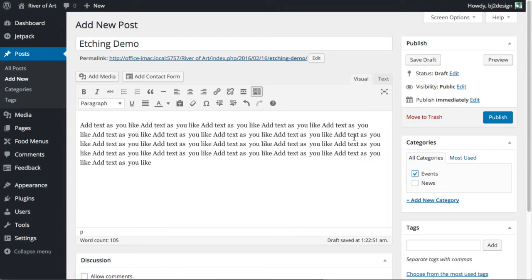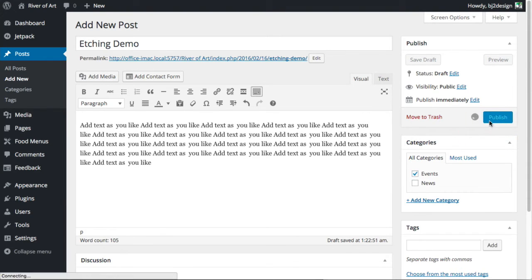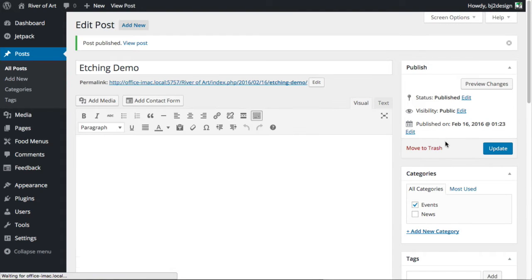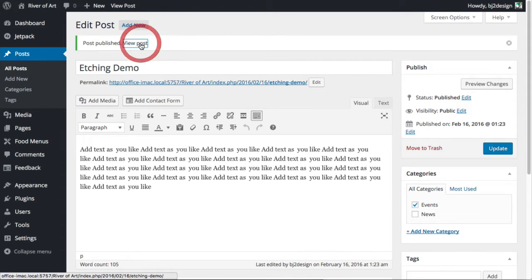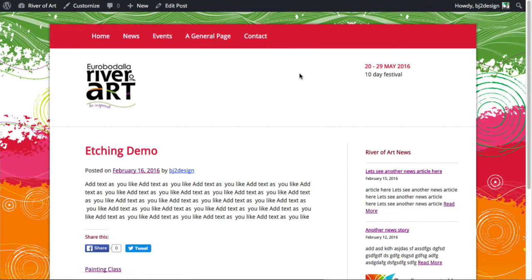You click publish and that automatically gets added to the website. And now you can, people out there on the internet will be able to view it because it's been made live. And you can see that's been added there.